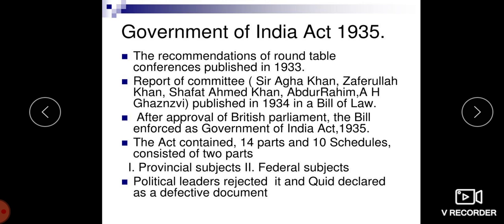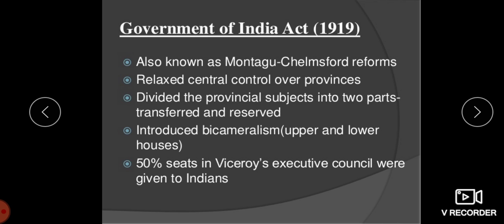This Act contains 14 parts and 10 schedules and constitutes two parts: the provincial subject and the federal subject. The political leaders rejected it and declared it a defective document.